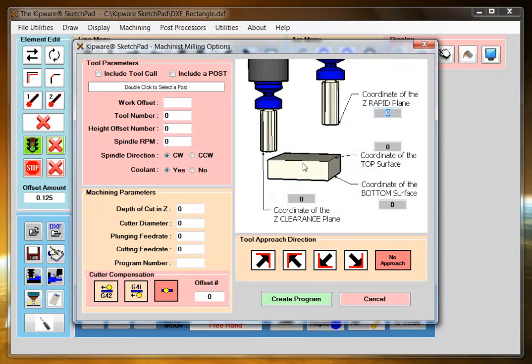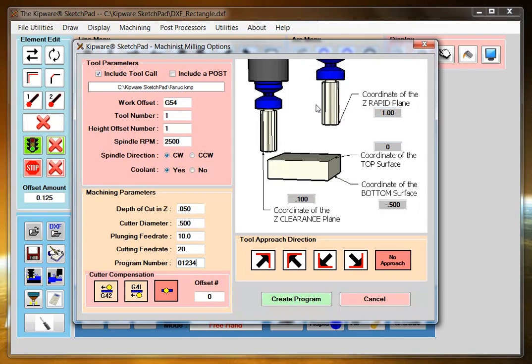And I can define my cutting parameters. My cutting parameters define the coordinates for height in the part. So here I have a clearance plane of one inch. I told it that the bottom surface of my pocket is minus a half an inch.